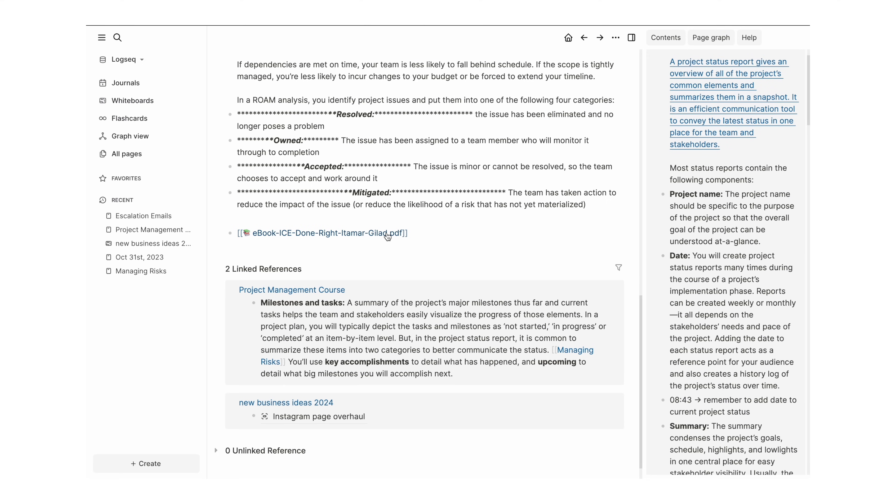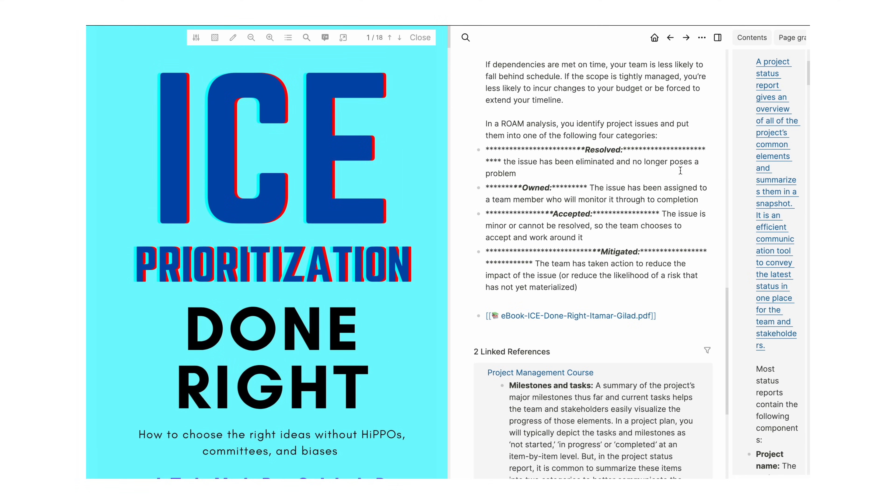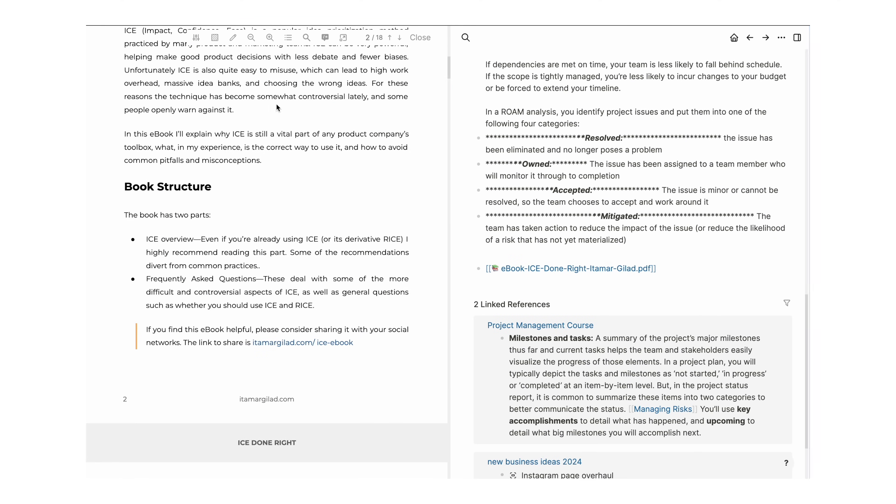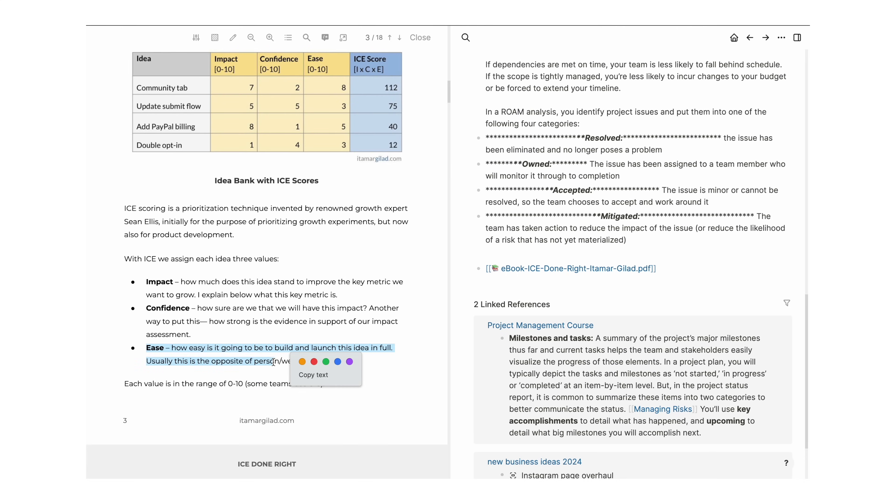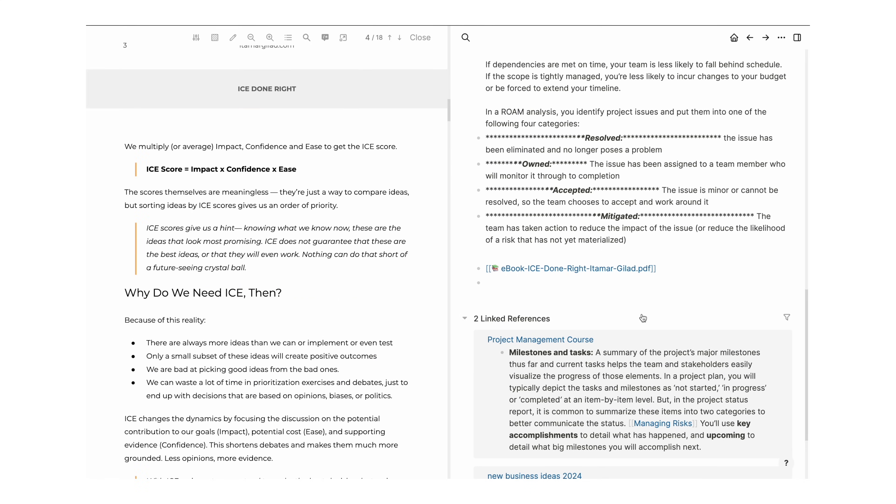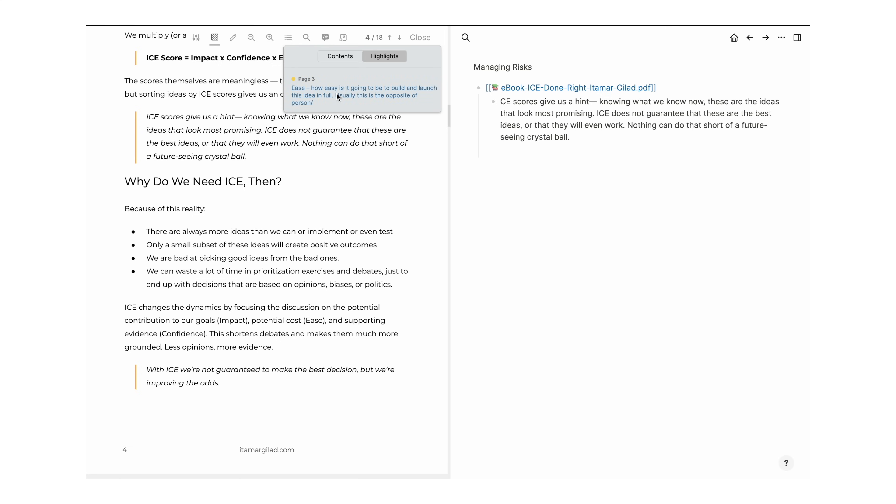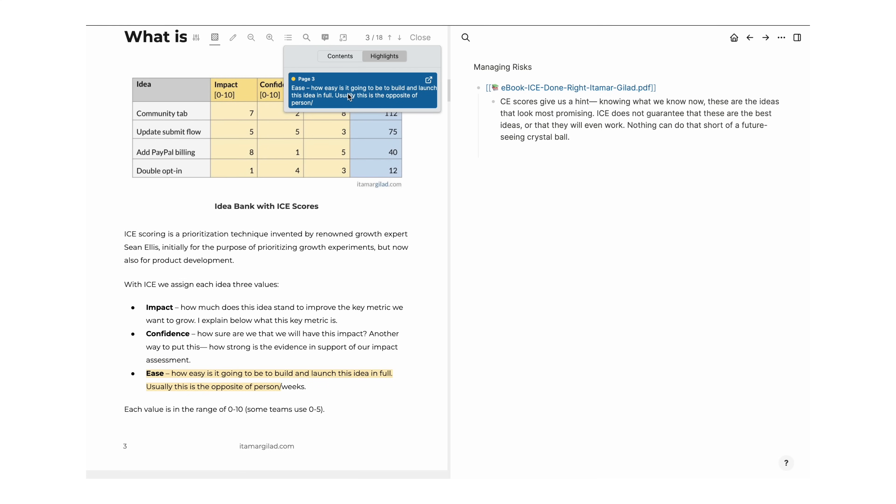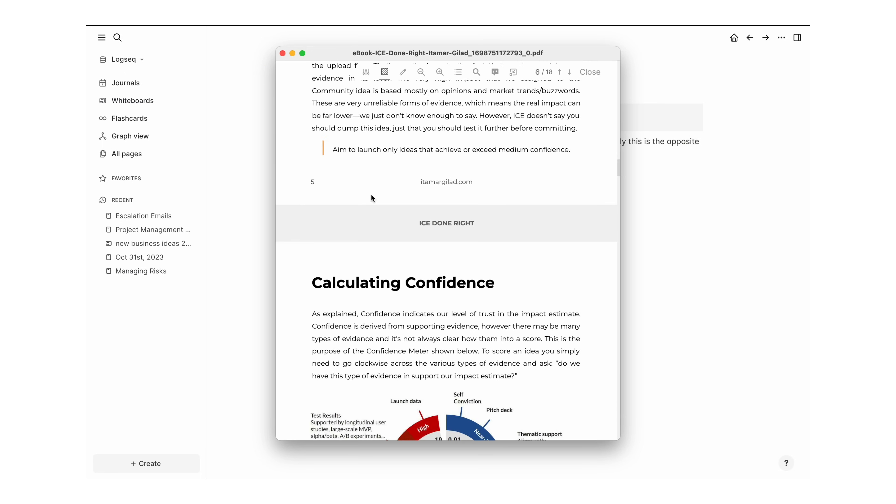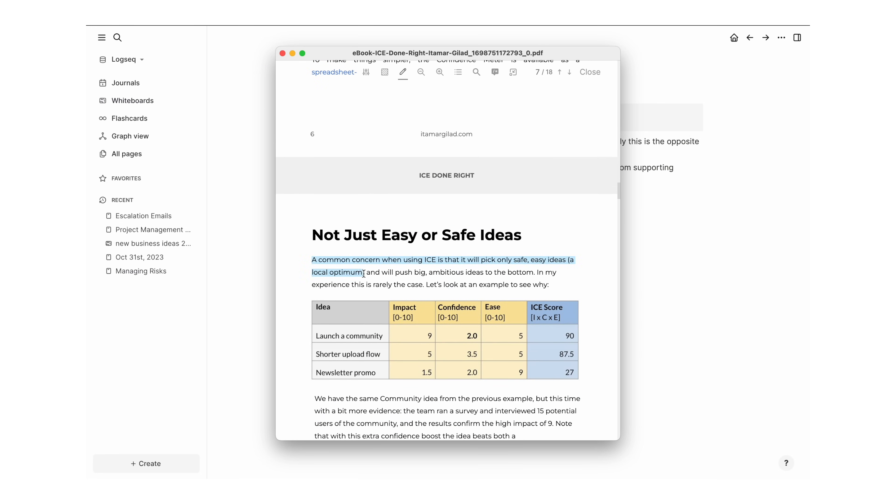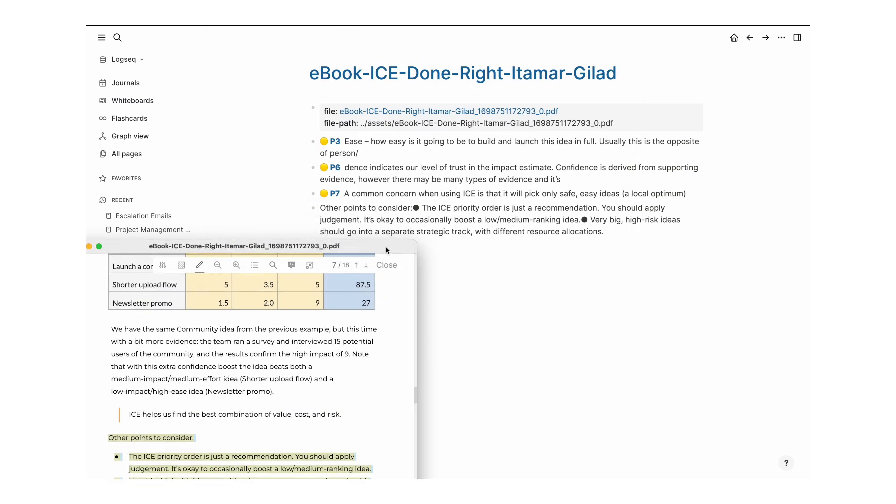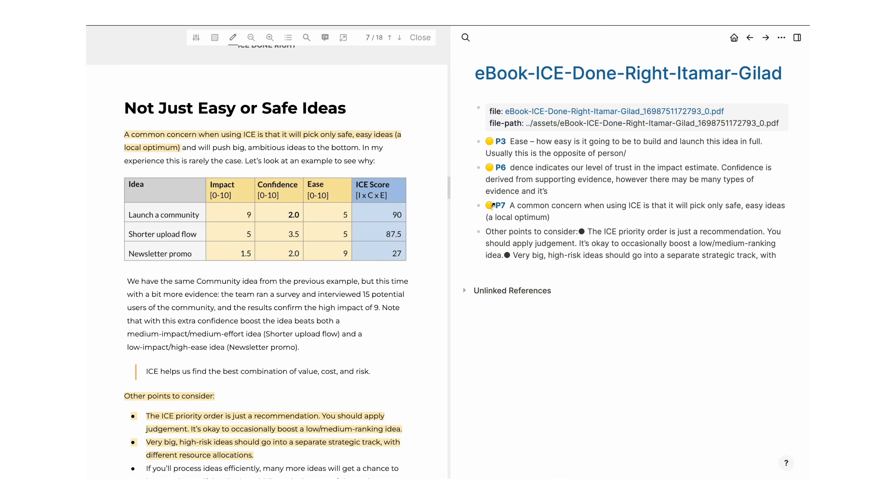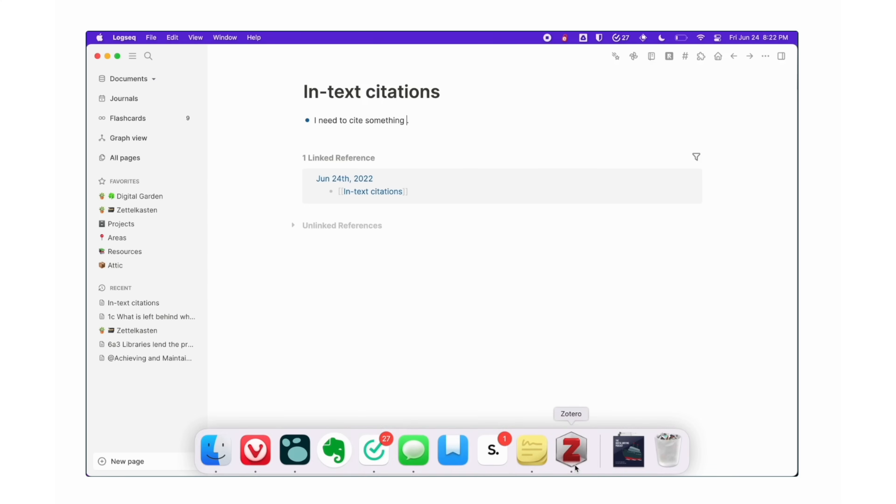LogSeq actually has a built-in PDF reader. You basically upload your document and use the sidebar to take your notes, and when you copy the text inside your PDF into your journal, it creates a link to that specific passage in your document, which makes referencing PDF documents a breeze. There's also built-in integration that helps import your Zotero items as pages seamlessly, which is a fantastic feature if you need to organize and cite research often.